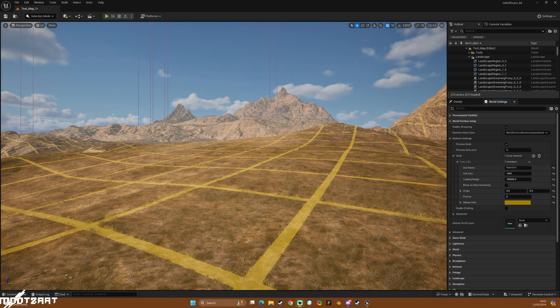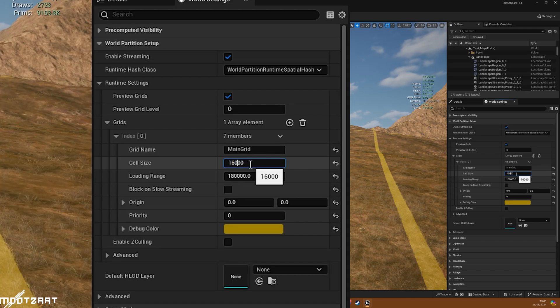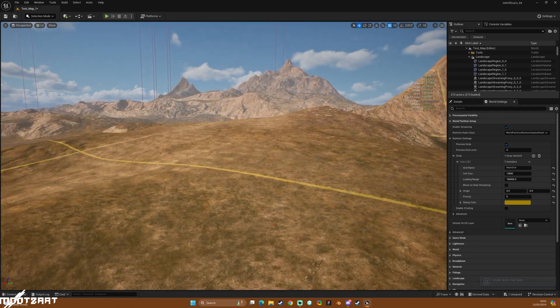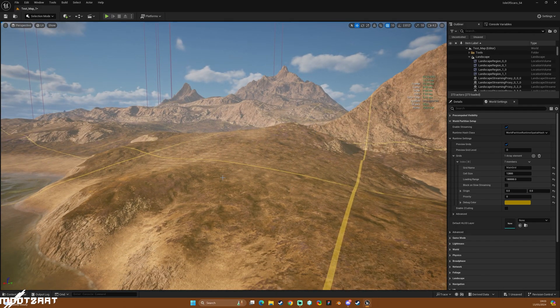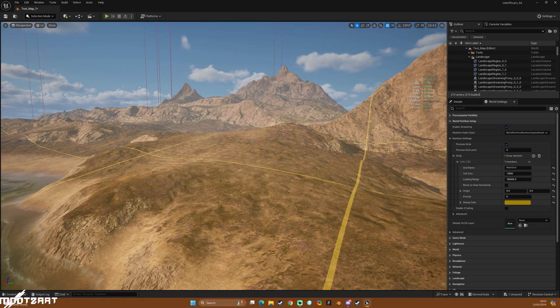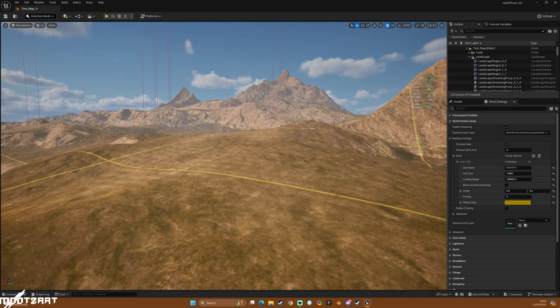Welcome back to the second video of the Optimize Landscapes series. Last video we looked at the runtime settings and how they all work, and we were playing around with these things and we kind of got to this position where we were loading everything with the run with the grid — the well partition grid runtime settings.